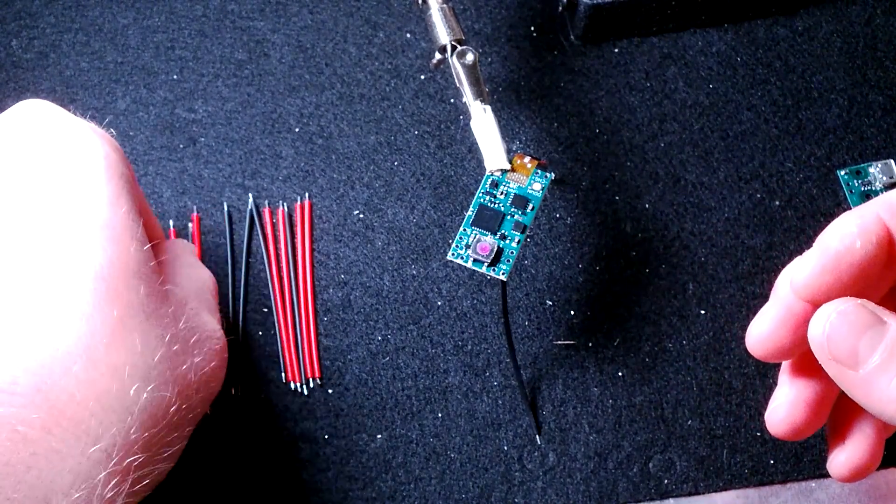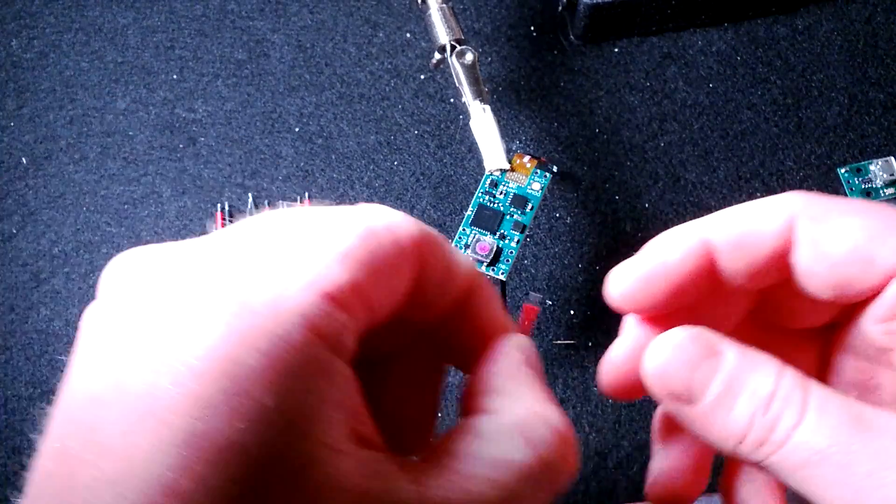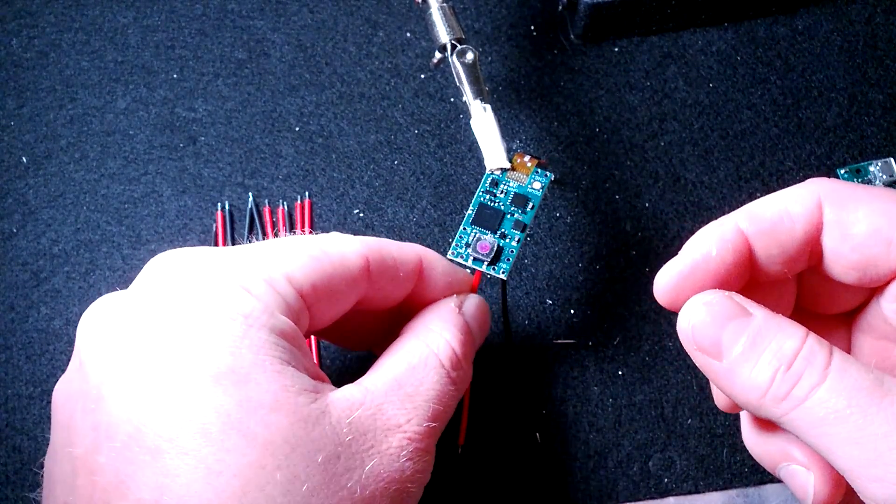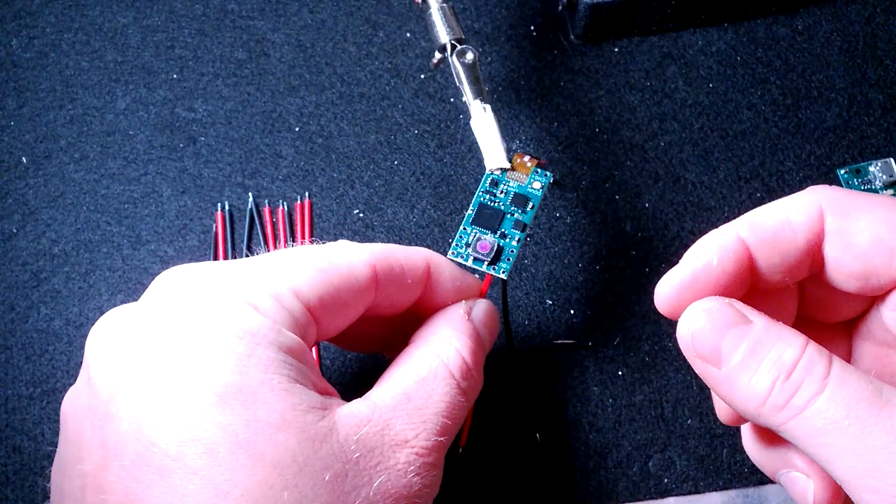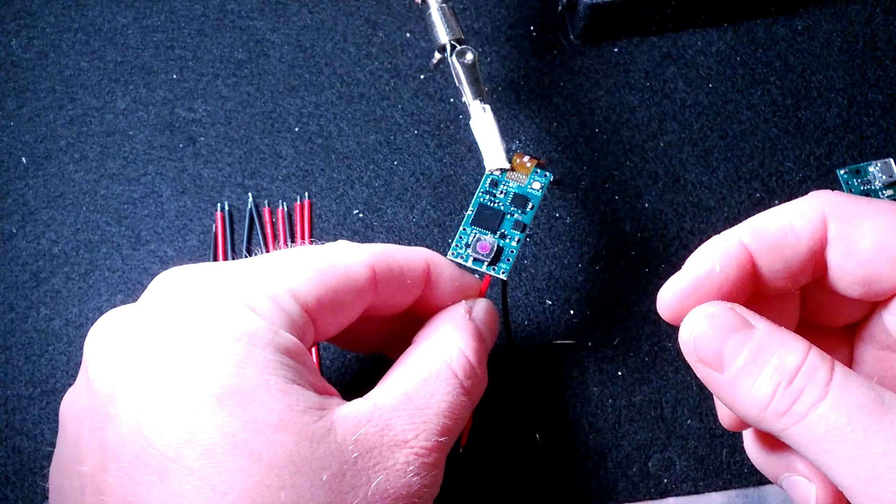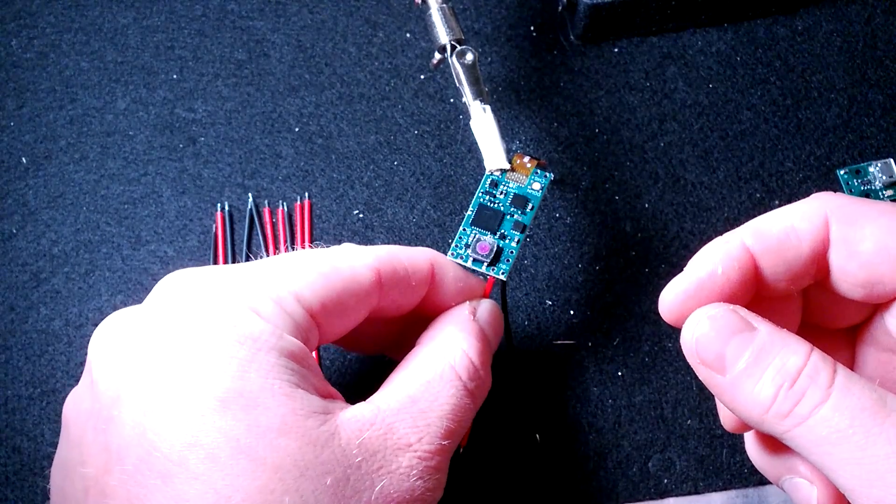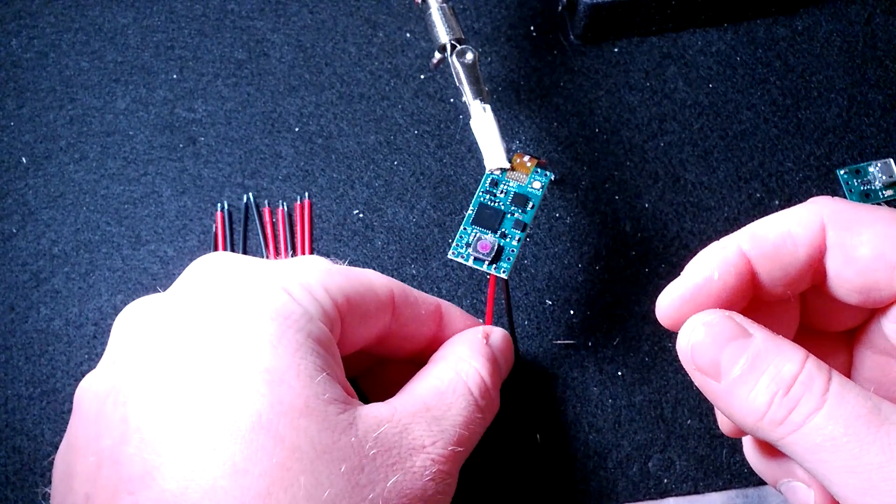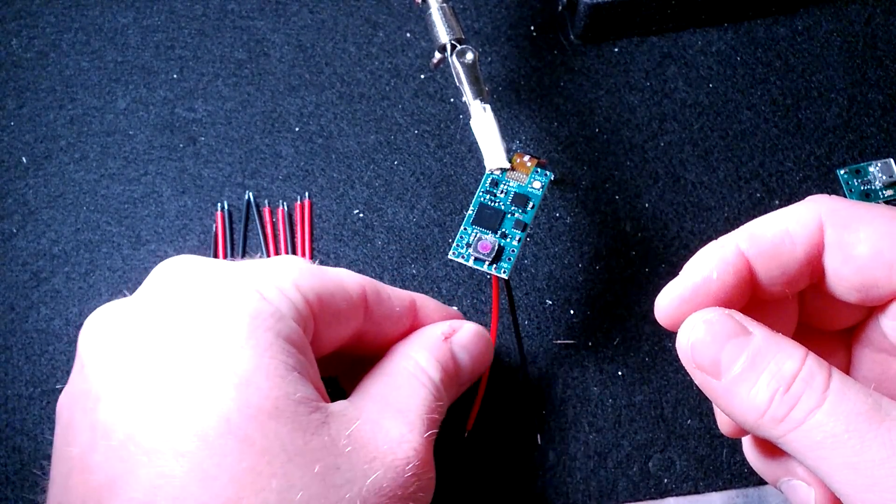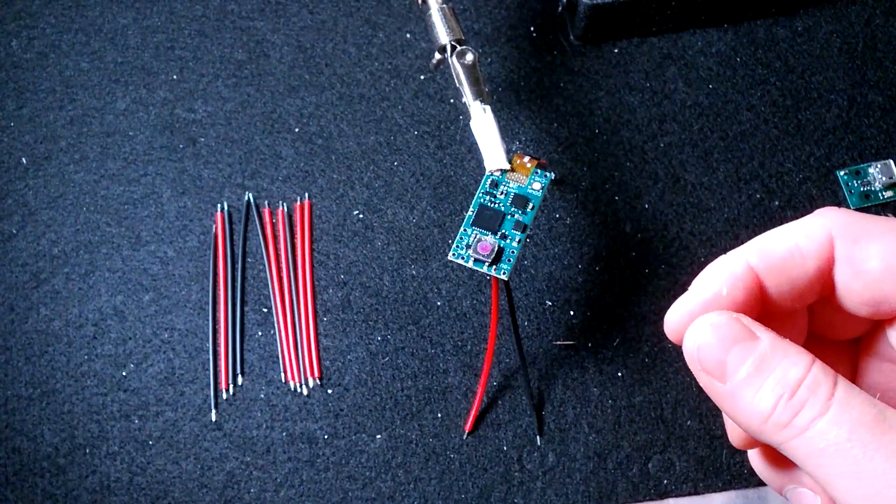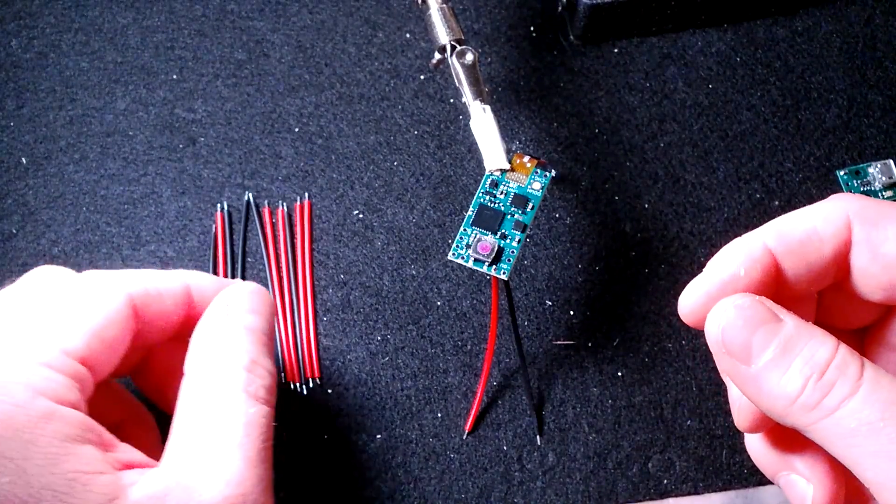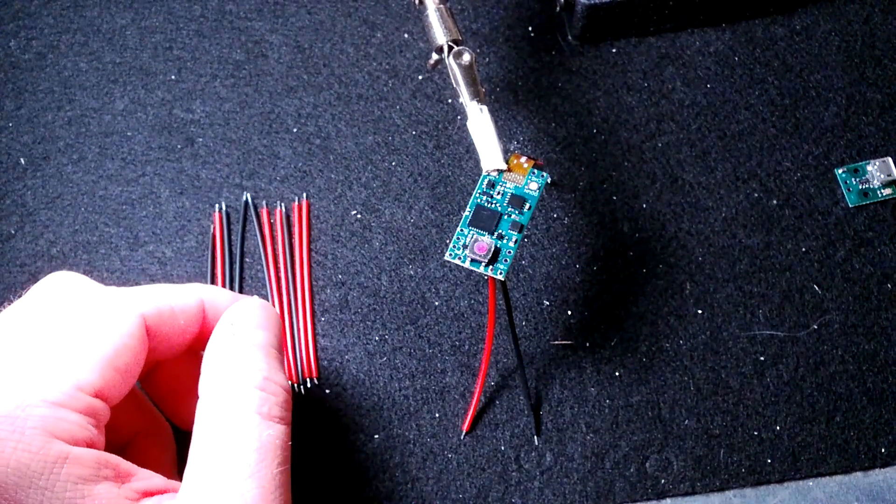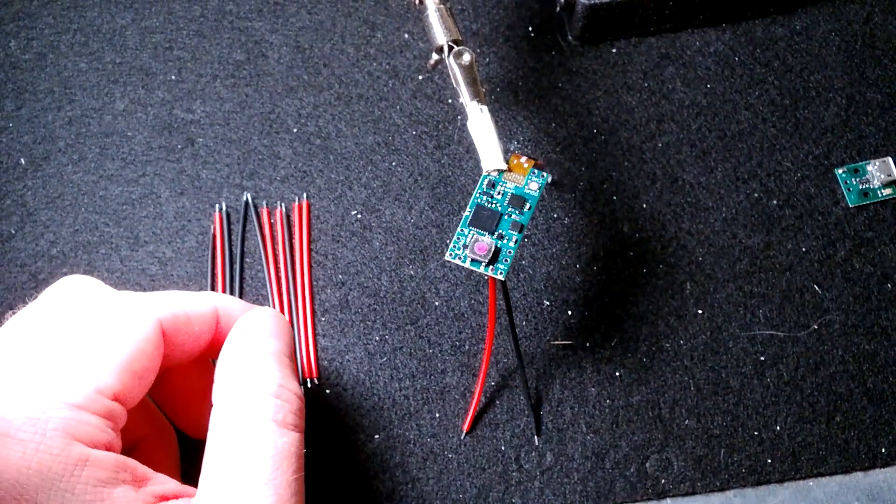So I go around the board and I just essentially feed all of these in on this one half of the board. I apologize, it's a little hard to do this on camera, but I go through and I feed them all in like that. So let me go ahead and finish doing that and then we'll come right back and I'll show you how to solder it.